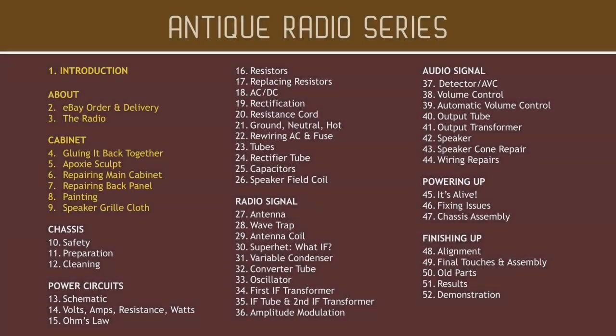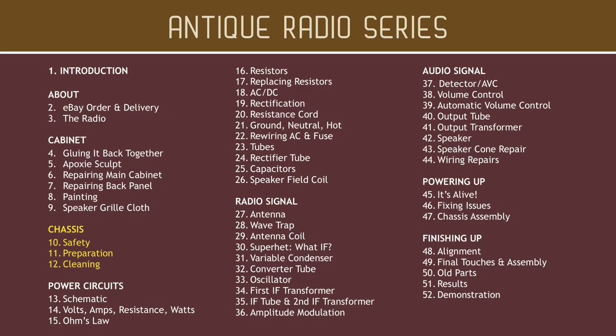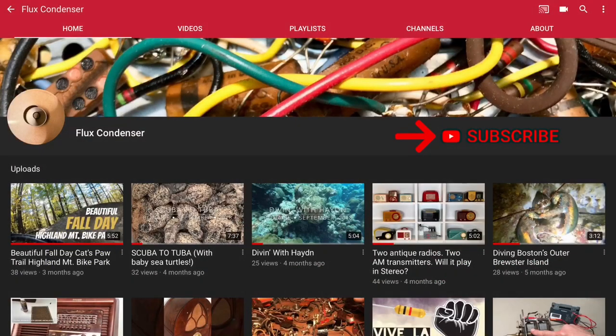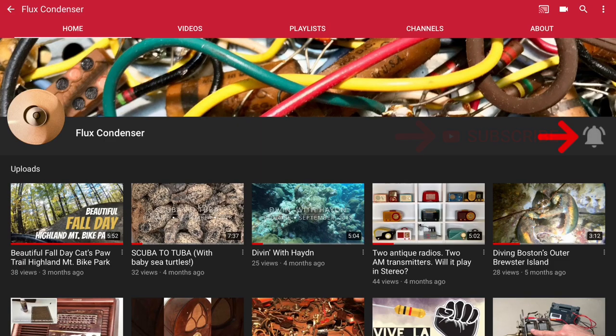This concludes the first video in our series. On the next video, we'll delve into the chassis which houses the electronic parts. To stay updated, please subscribe and click the bell. See you soon!